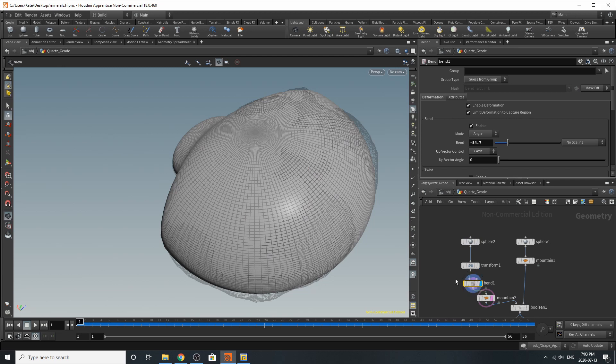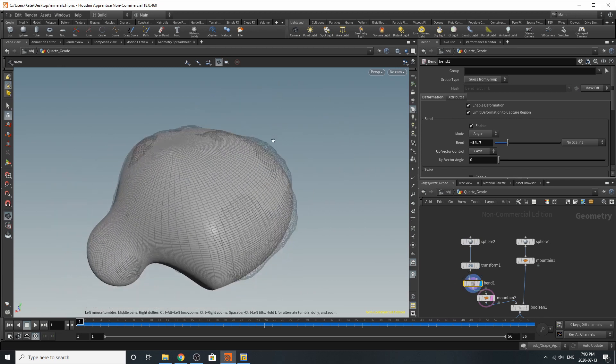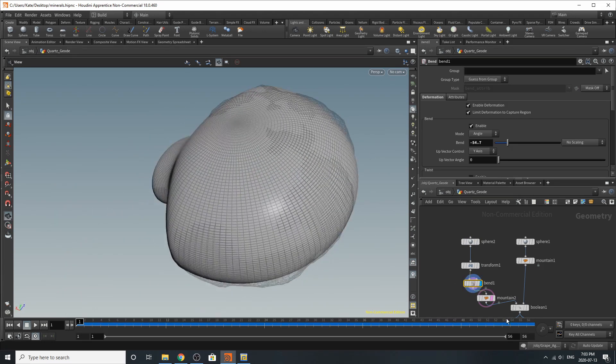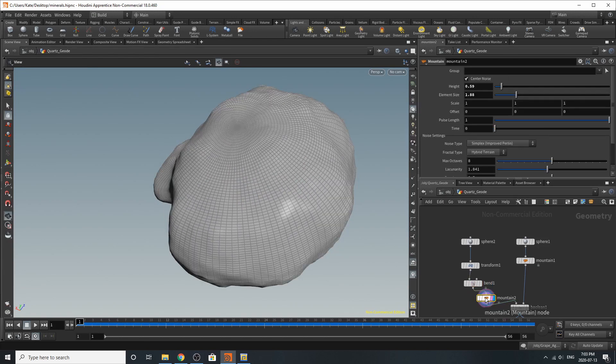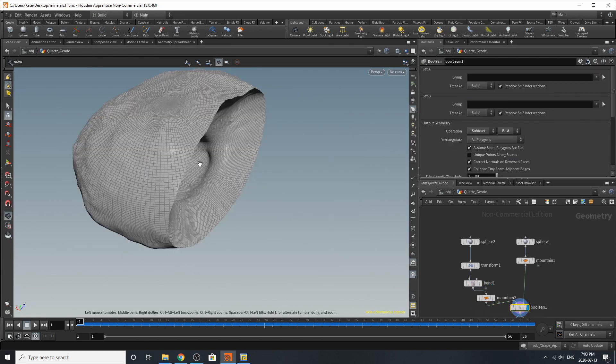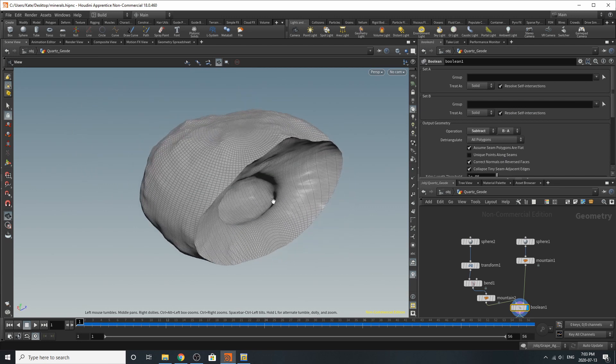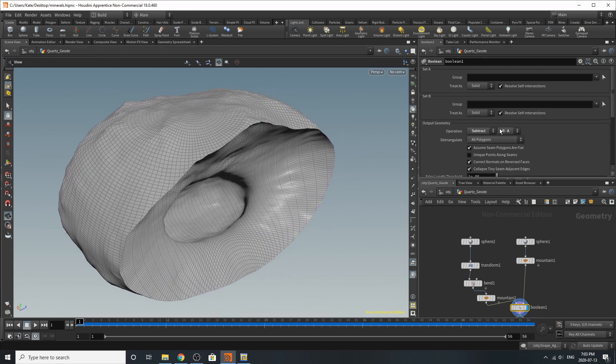It's bent inward a little bit so we can have that little dip inside our geode and then I've added a mountain on top of it so we get variation and there is our geometry once everything is separated or subtracted from each other.